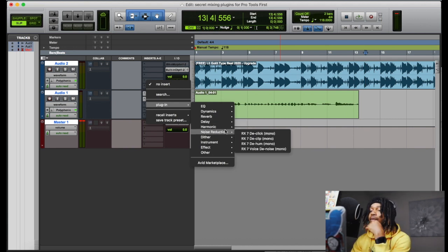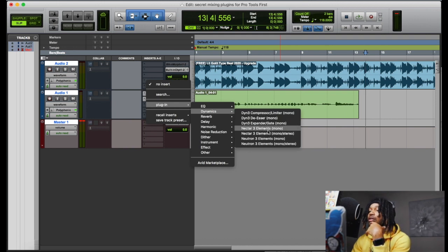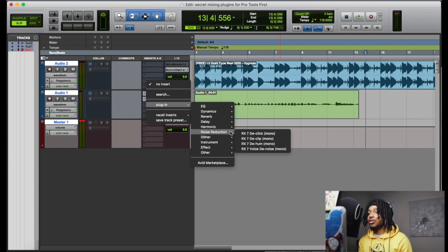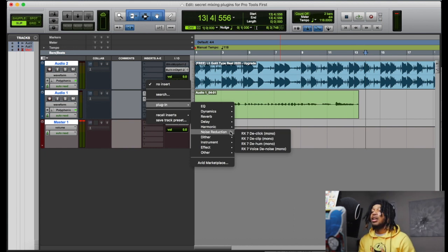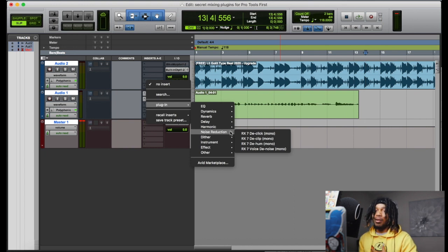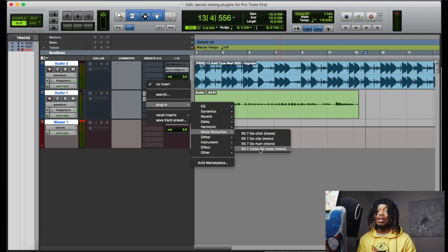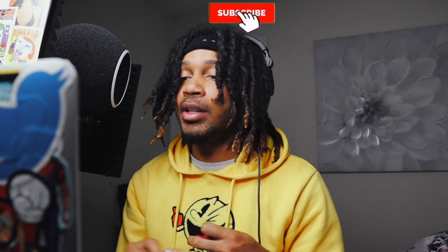The secret plugins you can use in Pro Tools First are Nectar Three Elements, Neutron Three Elements — remember, the Elements versions — and the RX7 noise reduction bundle: D-Clip, D-Click, D-Hum, Voice D-Noise. This is perfect for podcast editing. If you've got computer fans or background noise, put the Voice D-Noise on it and it'll clean it up real nice.